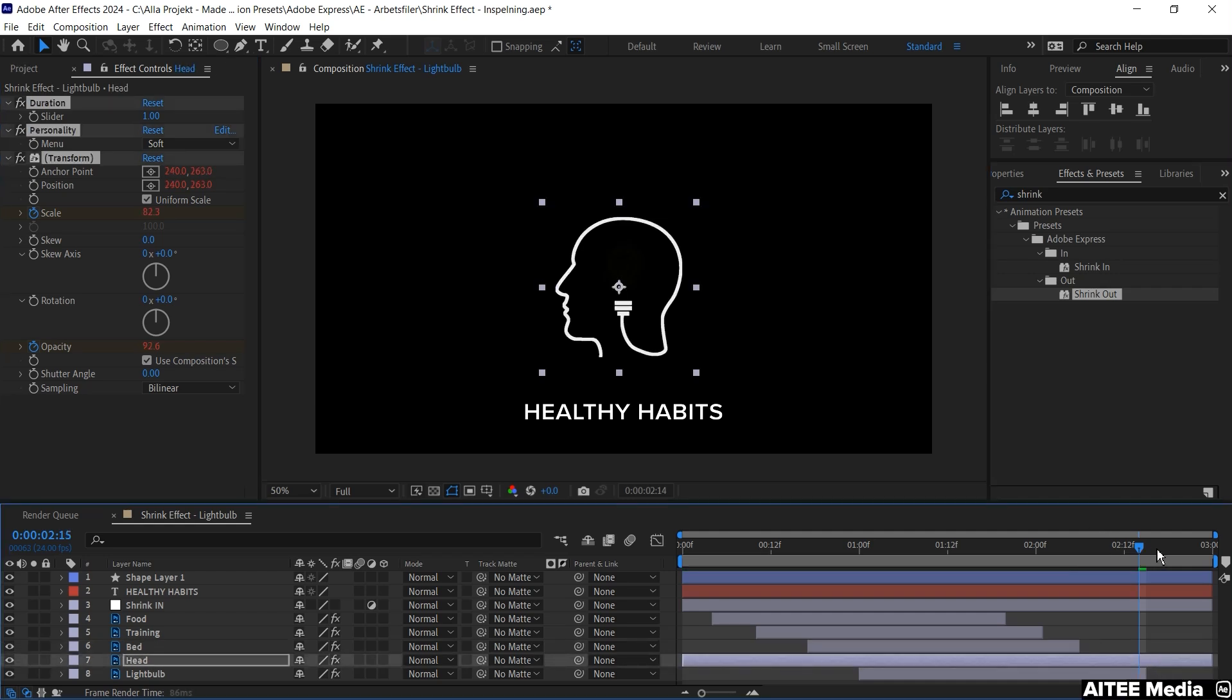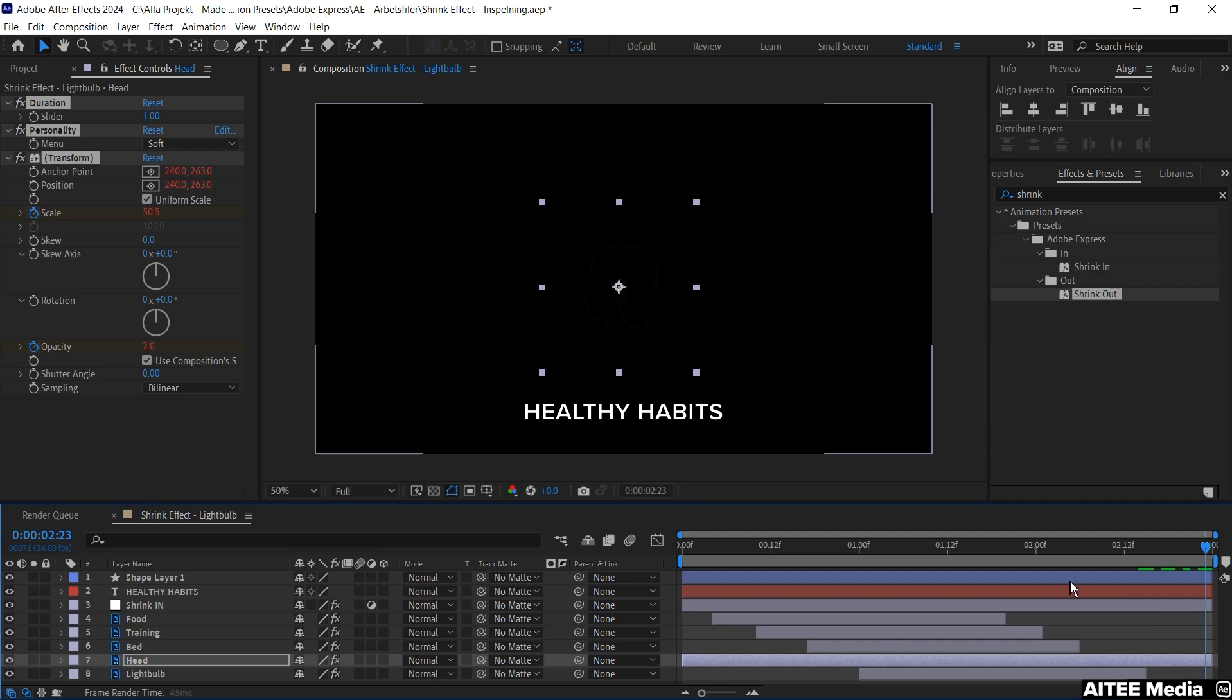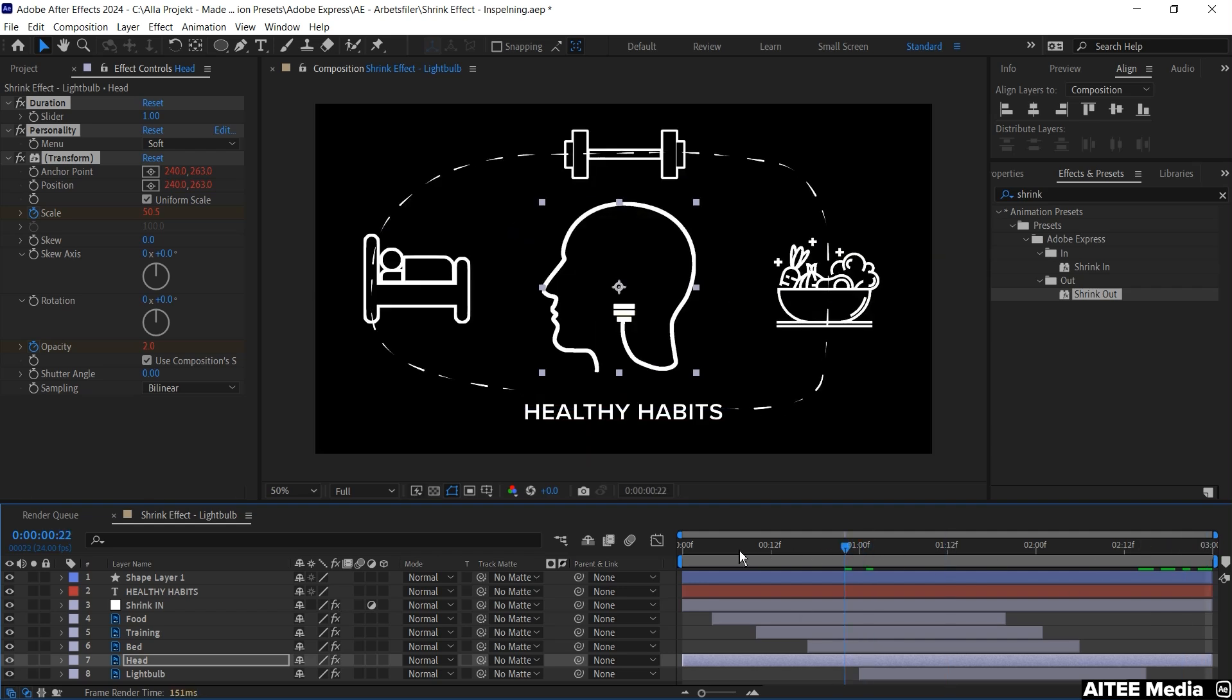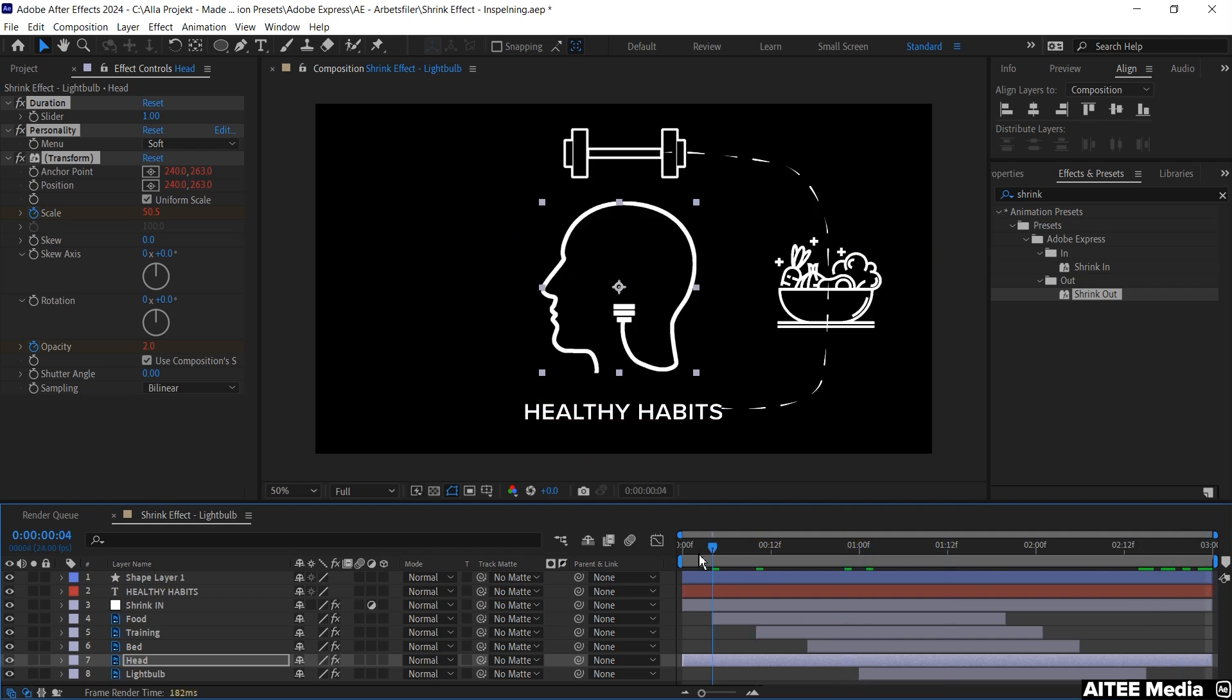Then go to the adjustment layer. The shrink in. And apply the FX to be able to see the animation. And then go back and forward a little bit to see how it looks like.